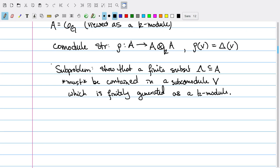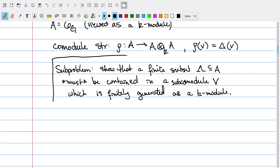One key thing needed is to show that if I take some finite subset of my co-module and explore the sub-co-module that it generates, then that sub-co-module itself will be finitely generated as a K-module. This is not immediately clear from the definitions — it takes some proving to show that any finite collection is going to sit inside a sub-co-module which is a finitely generated K-module. Let's set that sub-problem aside for now and assume that it's the case.